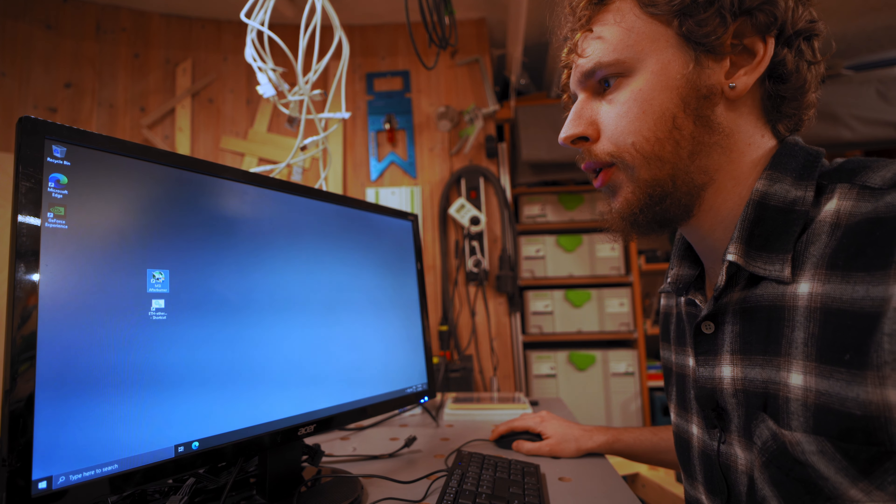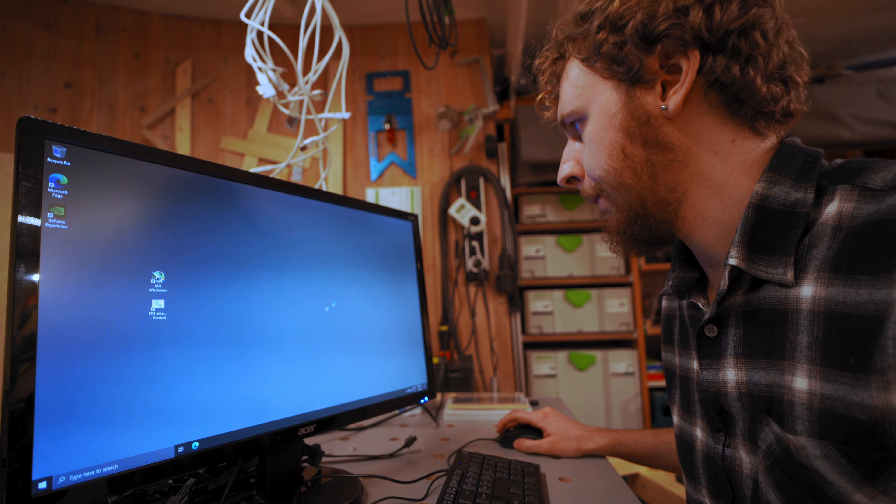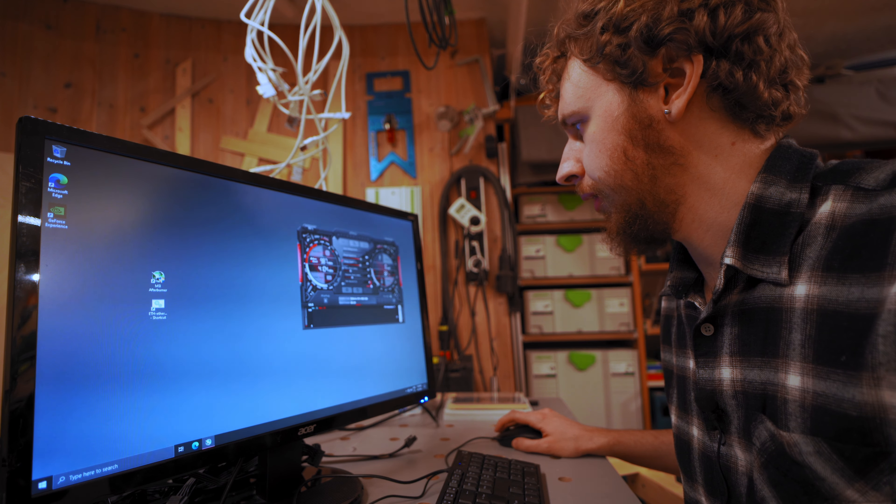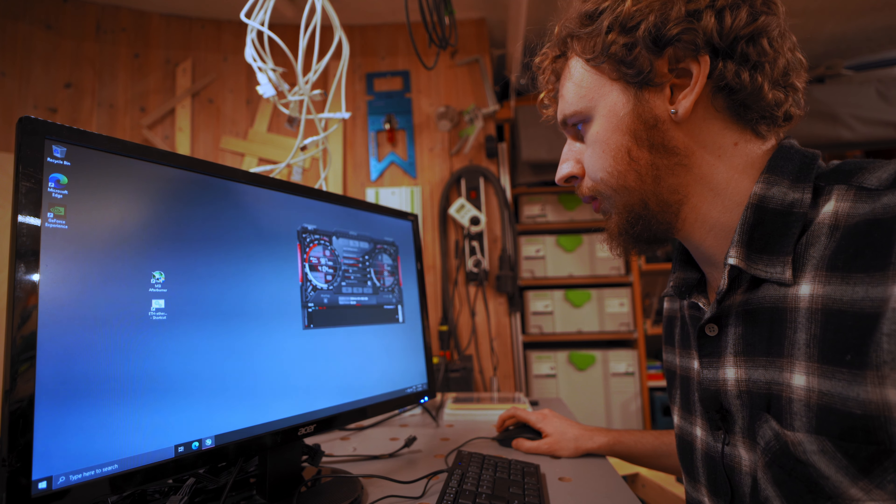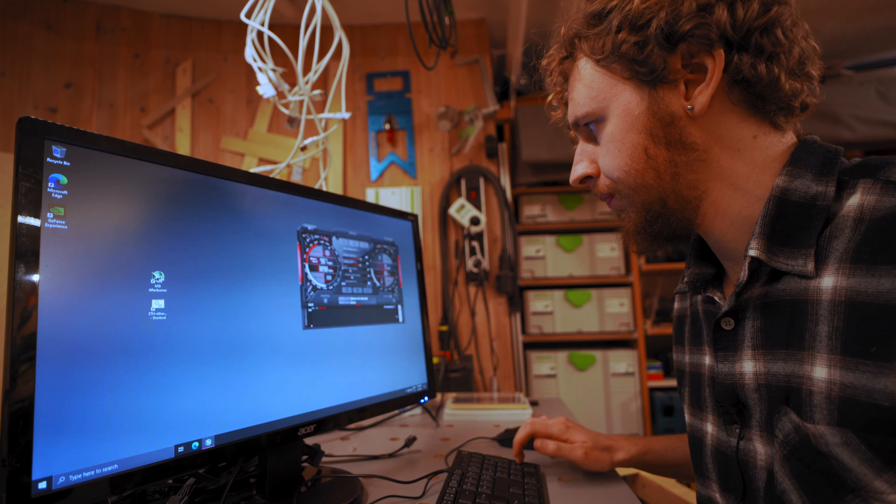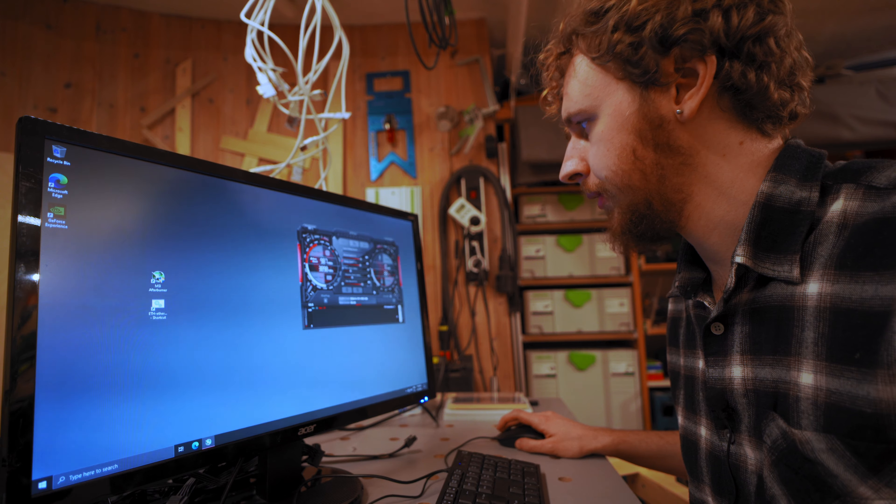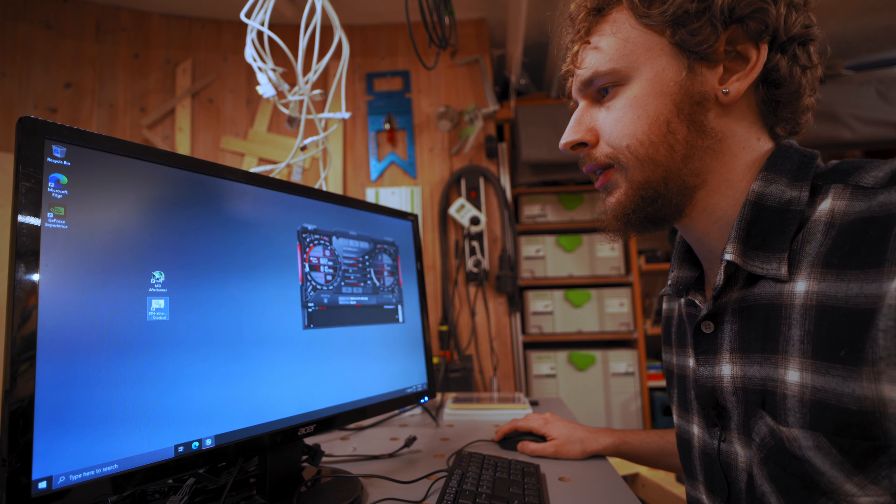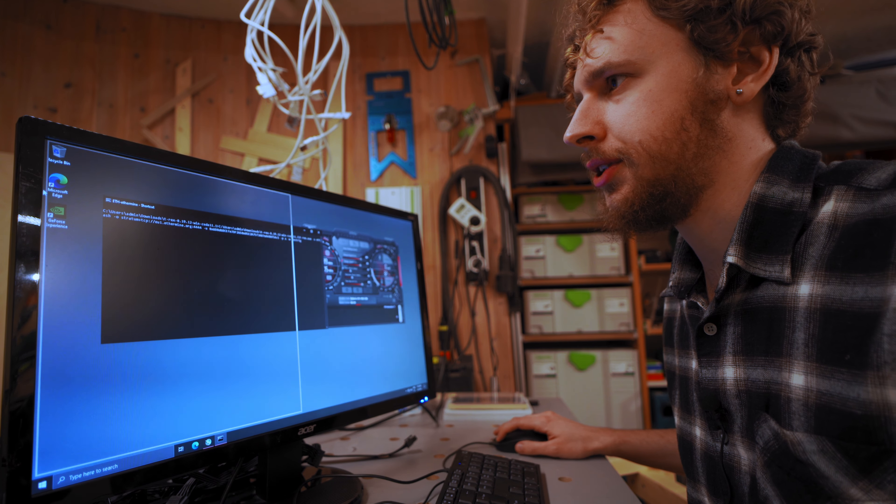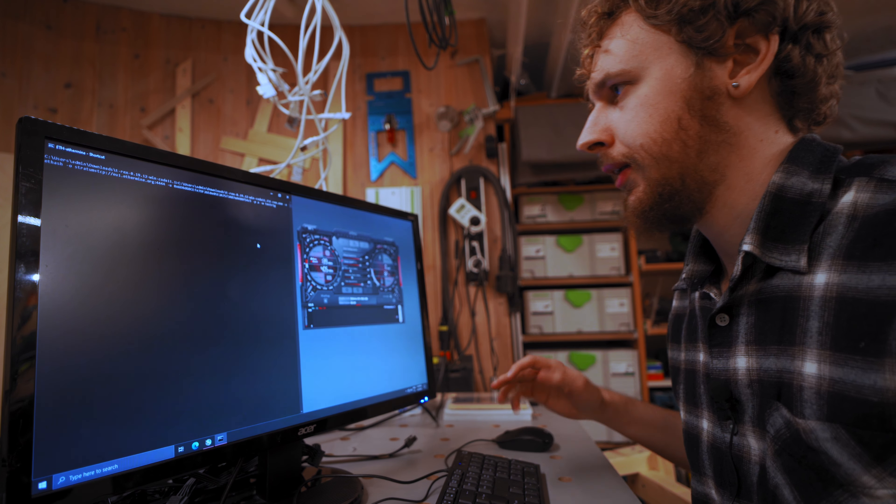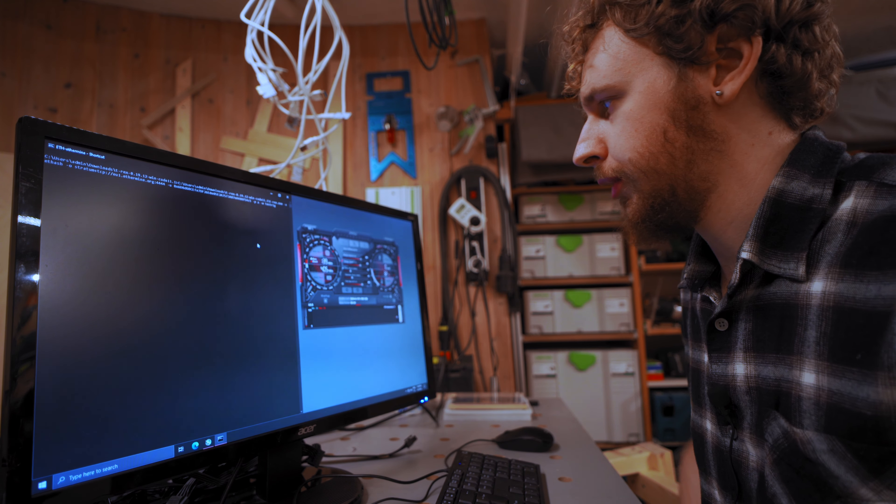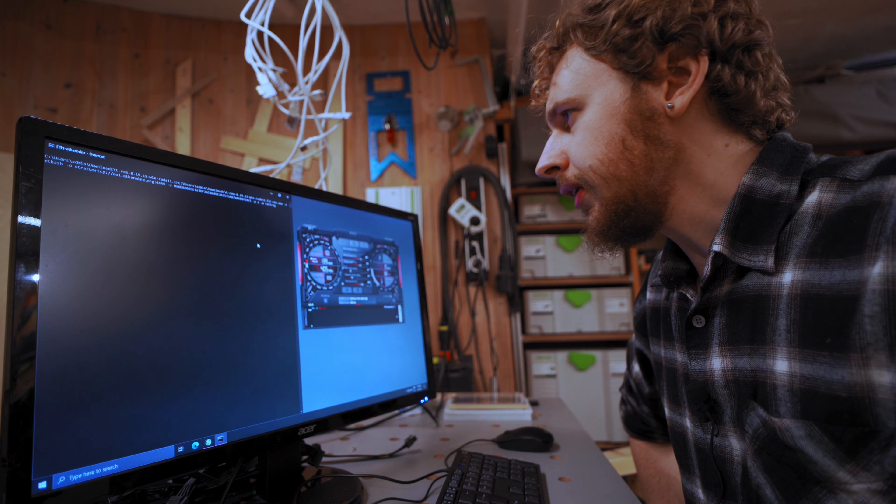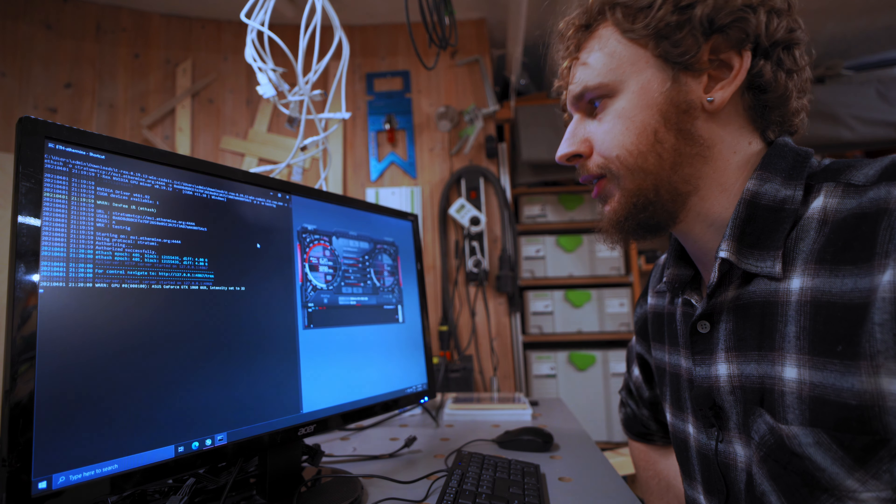Alright, so let's start by opening up MSI Afterburner. And the very first thing I always do is I put my fan speed to 80%, apply that, and then I start my miner up. So I'm gonna be using T-Rex miner for this. That's just my personal preference.